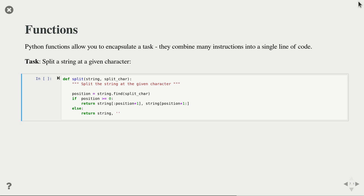The next thing we need to learn about is functions in Python. When should you use functions? Whenever you want to encapsulate a task that contains multiple instructions, and if you want to repeat the task multiple times, then it makes sense to create a function. A simple task we might want to include in a function is a split function that takes a string and splits it at a specific character.